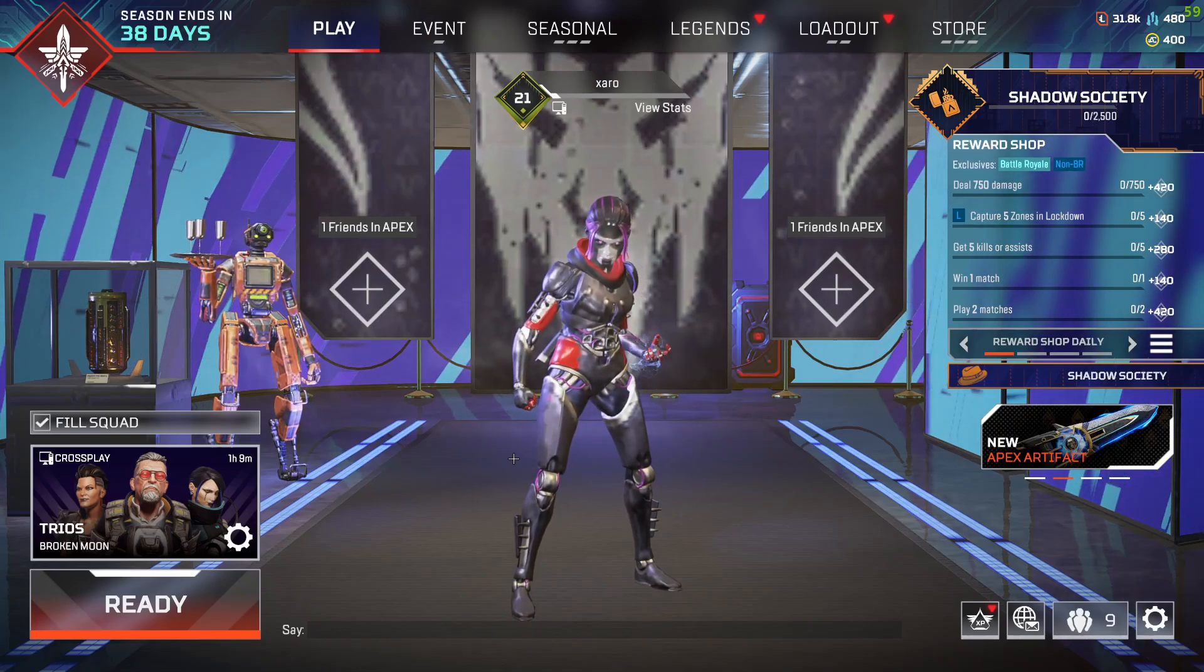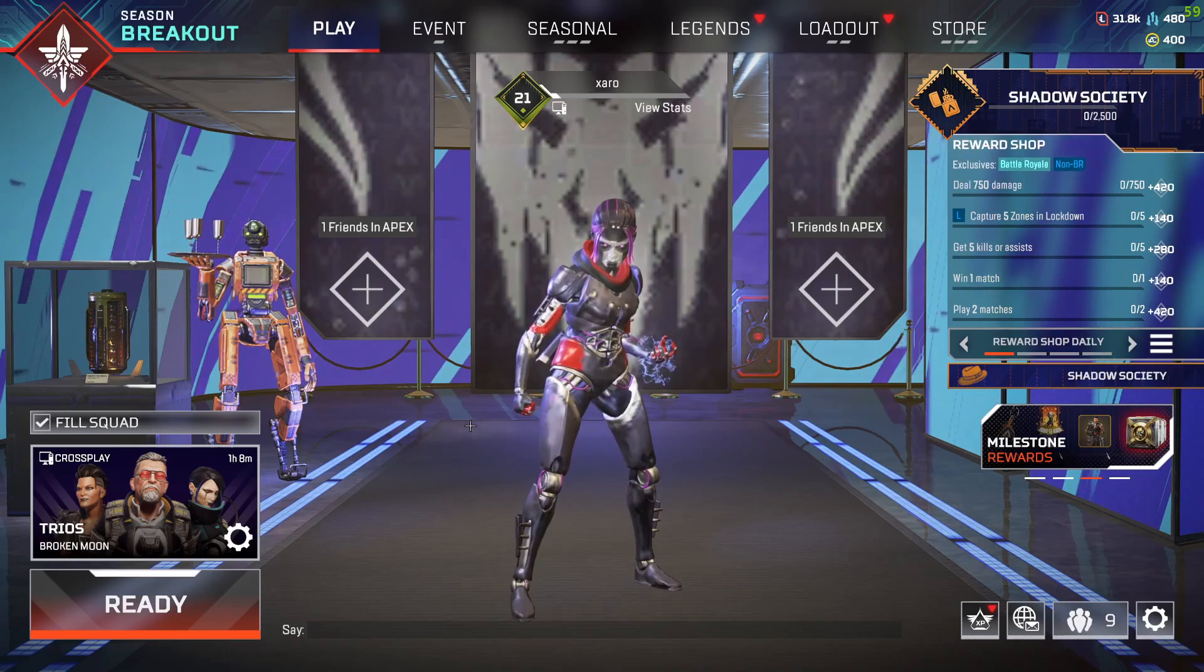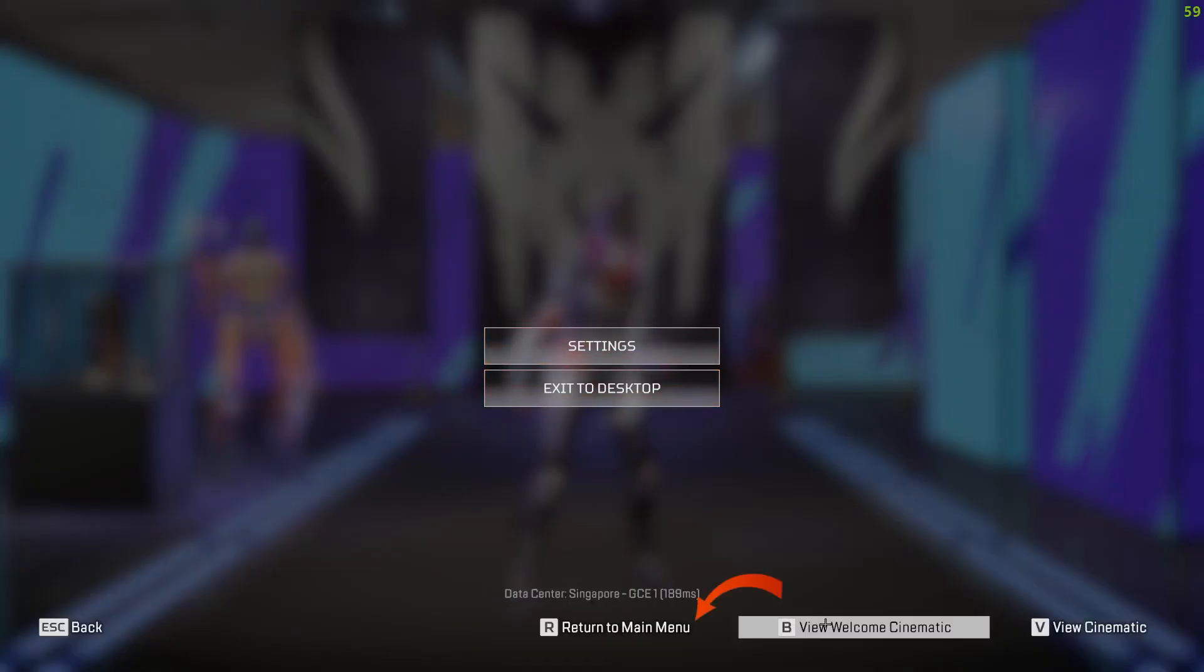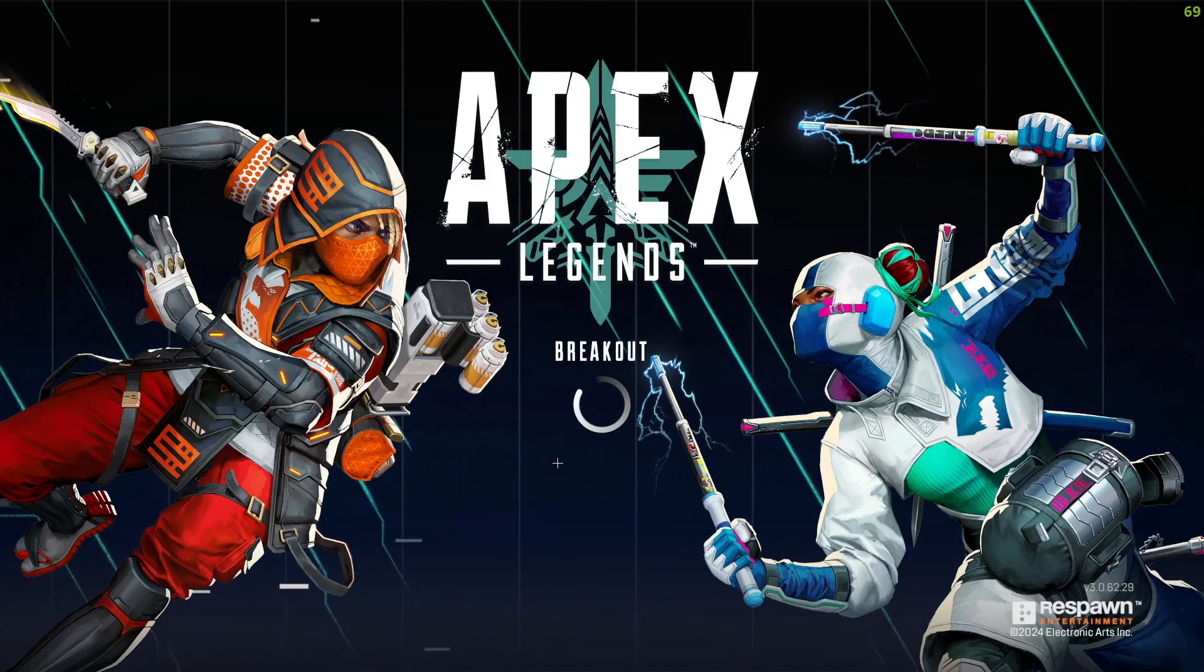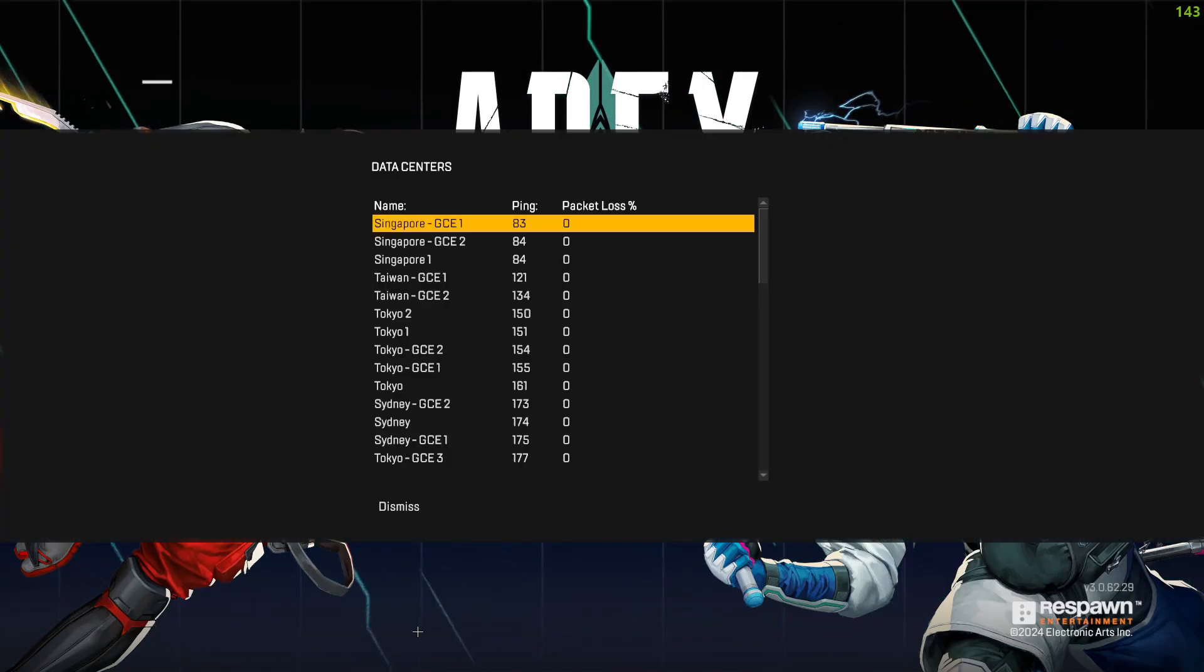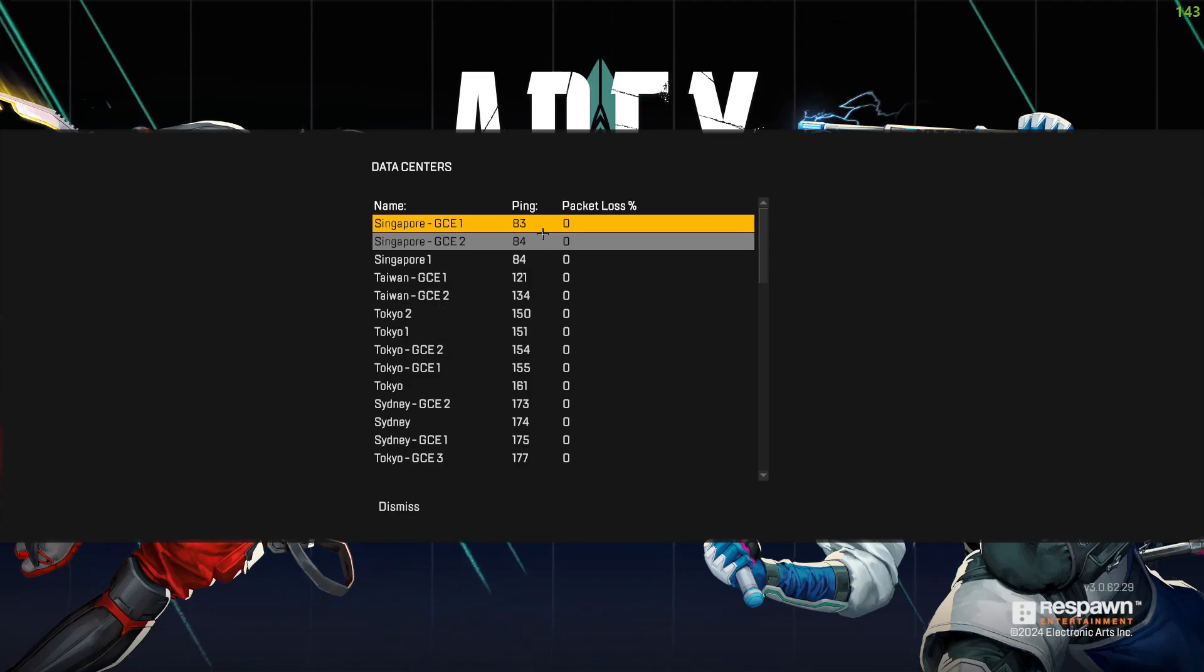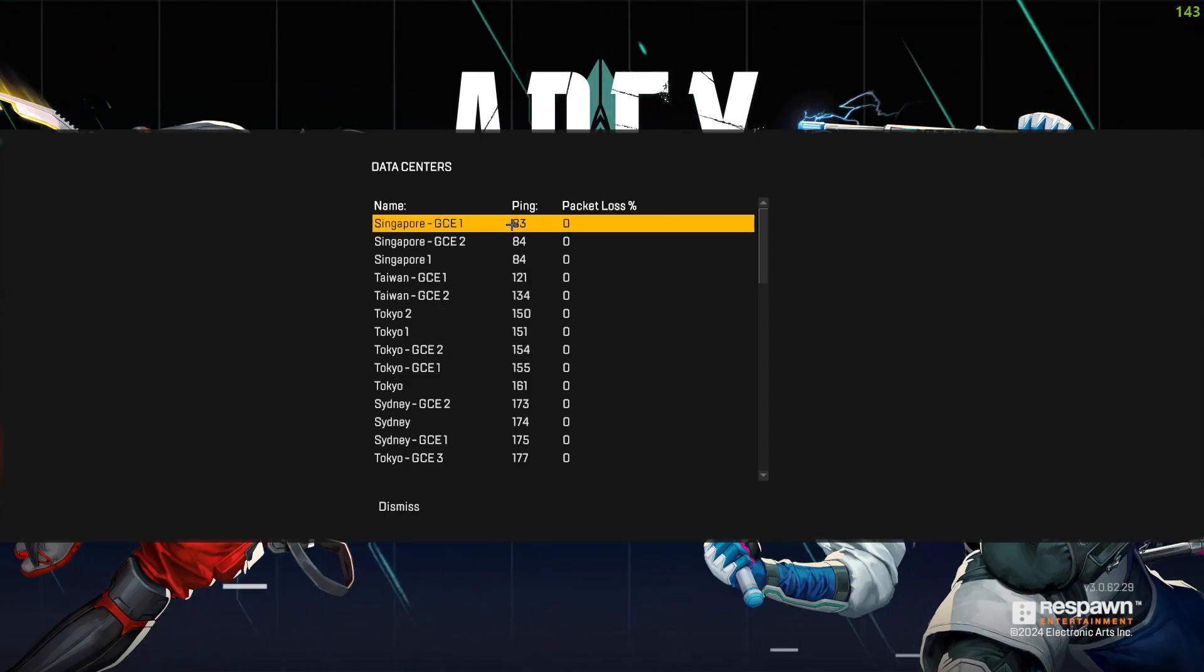To fix your high ping issue in Apex Legends game, all you have to do is firstly be in the correct server and play in it. So firstly, click on Escape and go over to main menu. After that, right here where it says data centers, click on it.